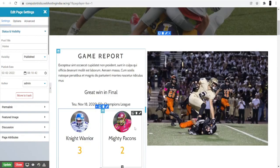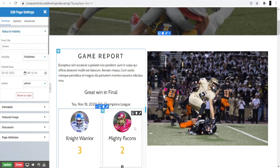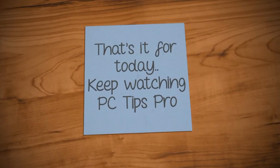I hope this helps you start your own sports blog website through WordPress. That's it for today — keep watching PCTrips Pro.